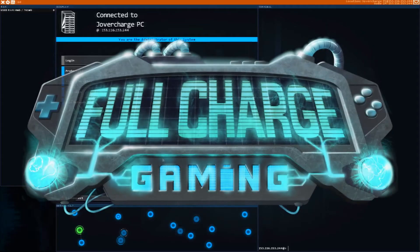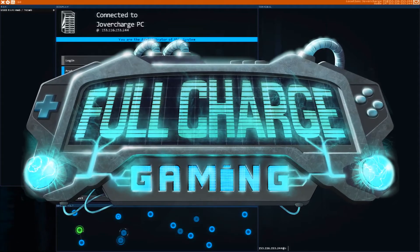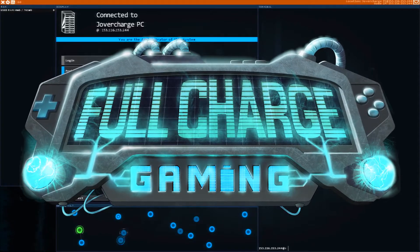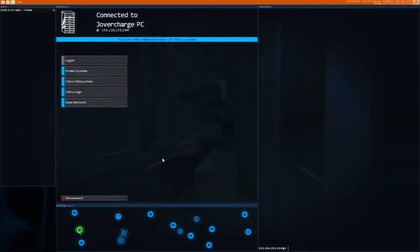Hey there YouTube, welcome back to Full Charge Gaming. My name is Joe Vercharge and I am here to charge up your gameplay with HackNet.